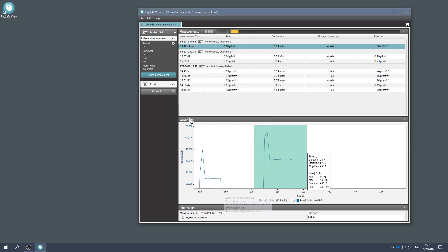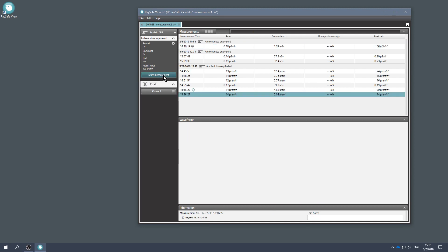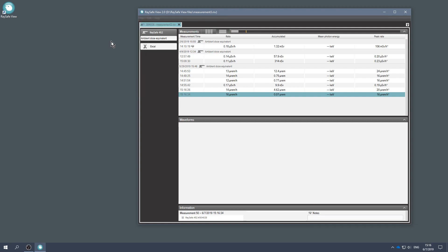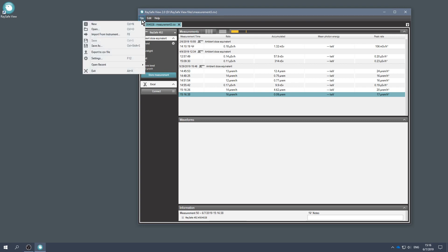You can also store measurements from RaySafe View. Click on the Store Measurements button. Save the RaySafe View file on your disk for later analysis or for documentation.